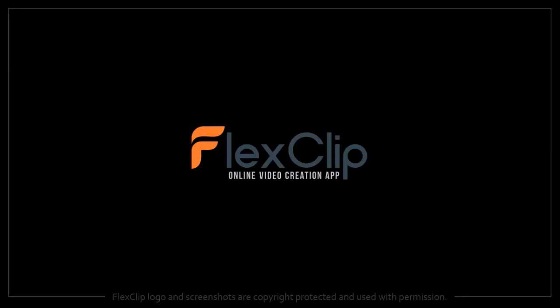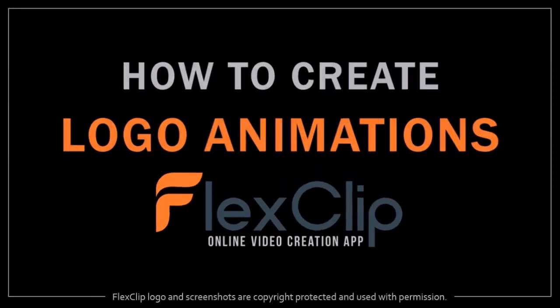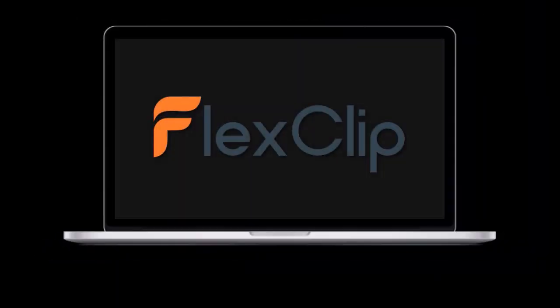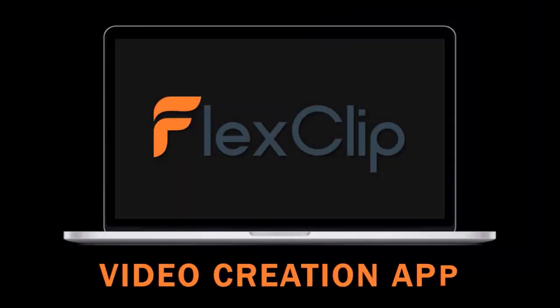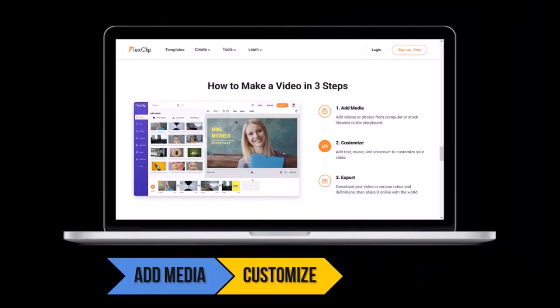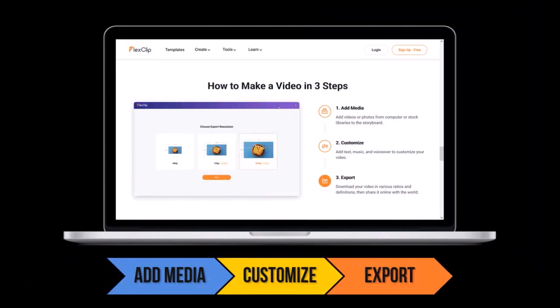Hey guys, Anthony here with a tutorial on how to create logo animations in FlexClip. A free cloud-based animation app with which you can create different types of videos using pre-made video templates or create your own videos from scratch.